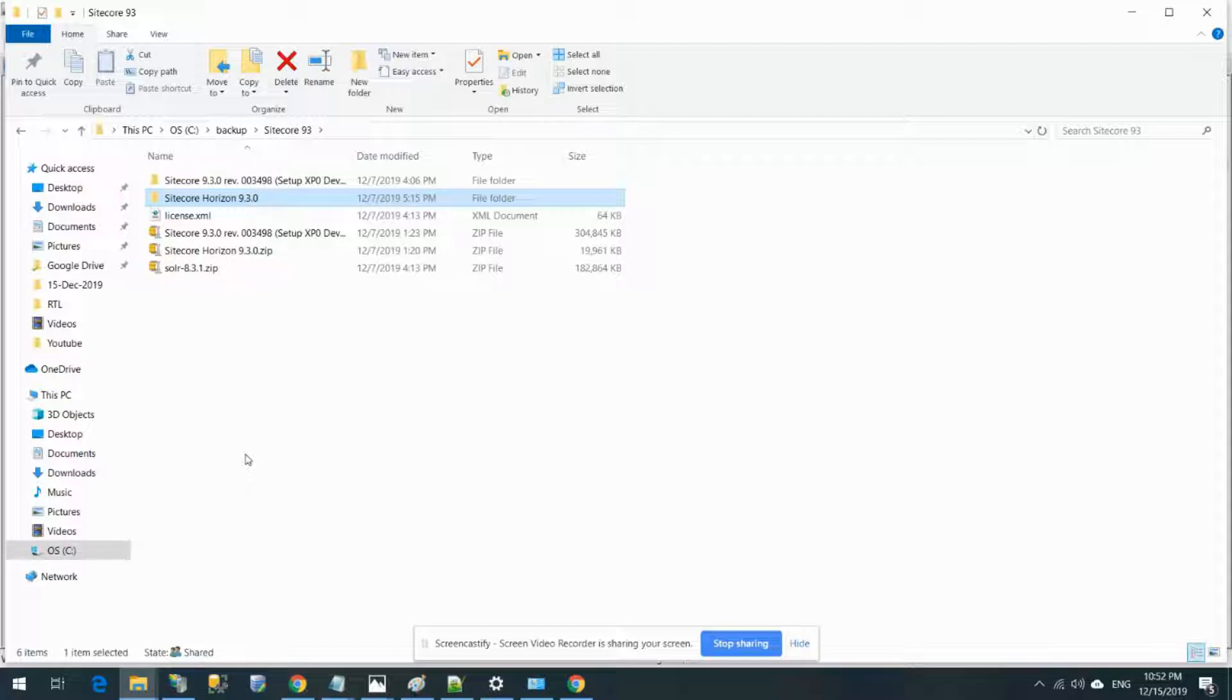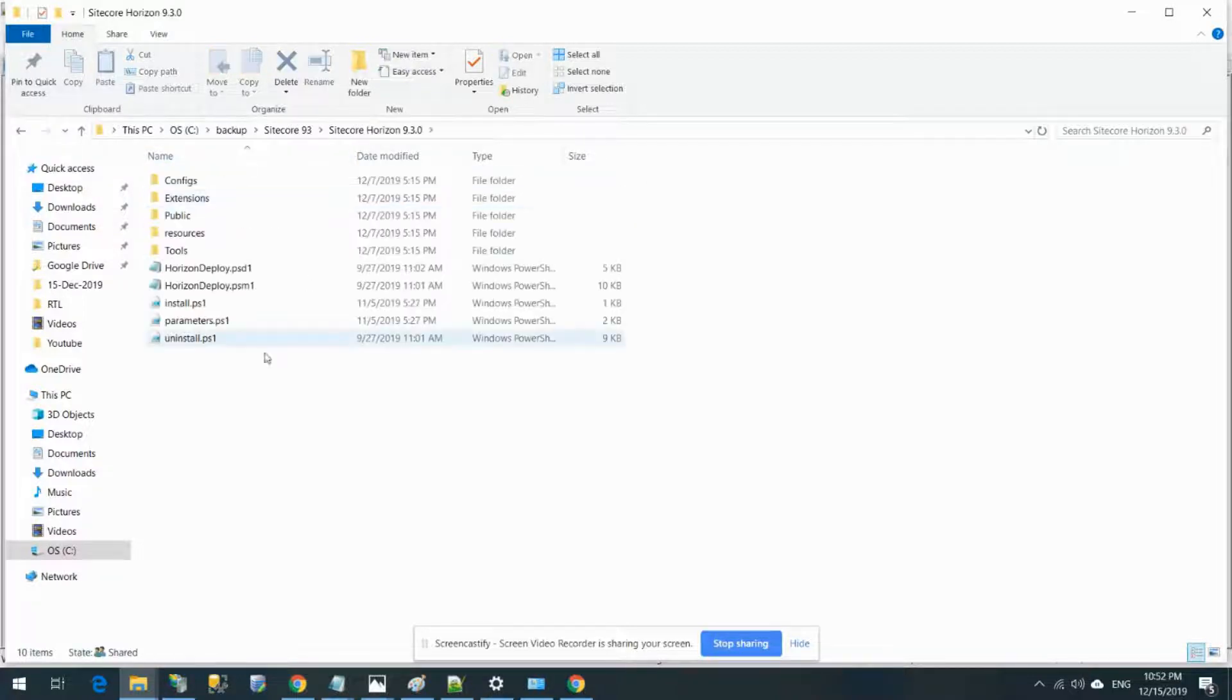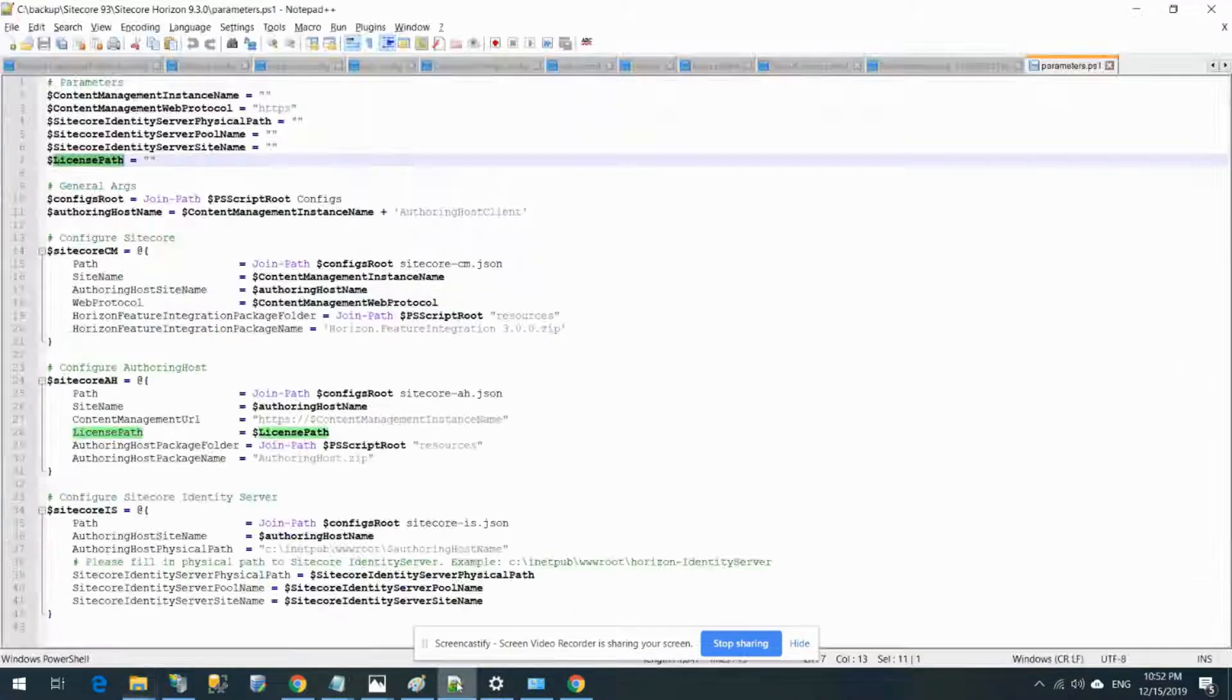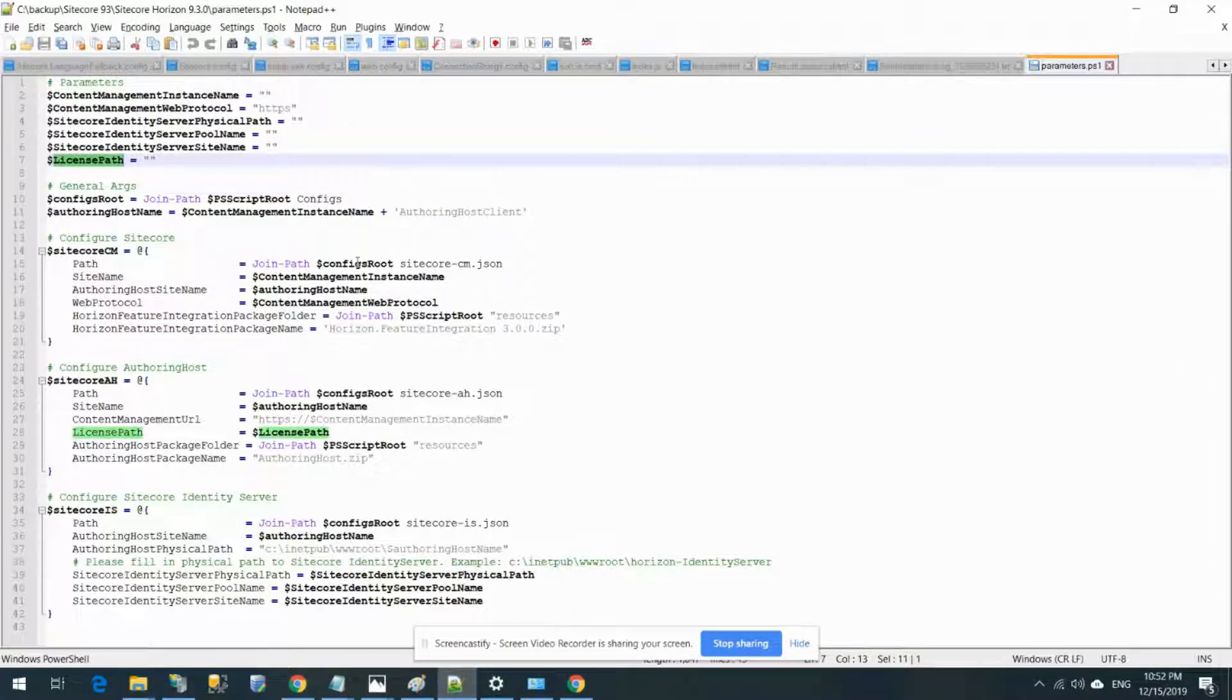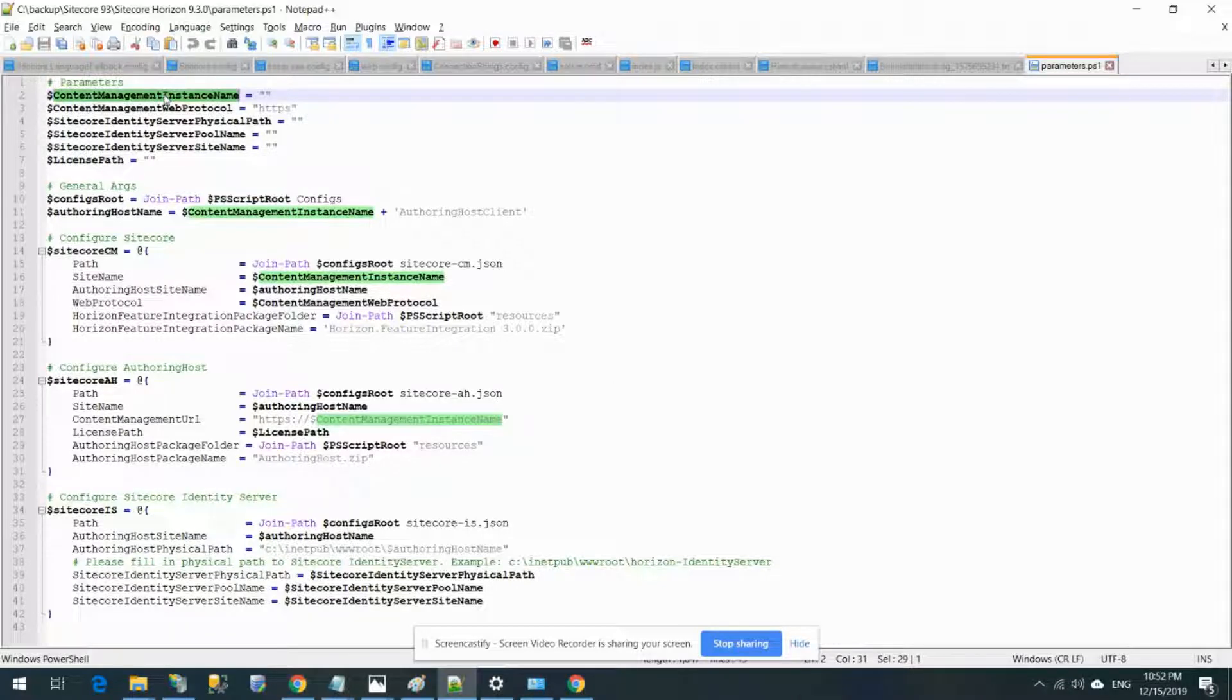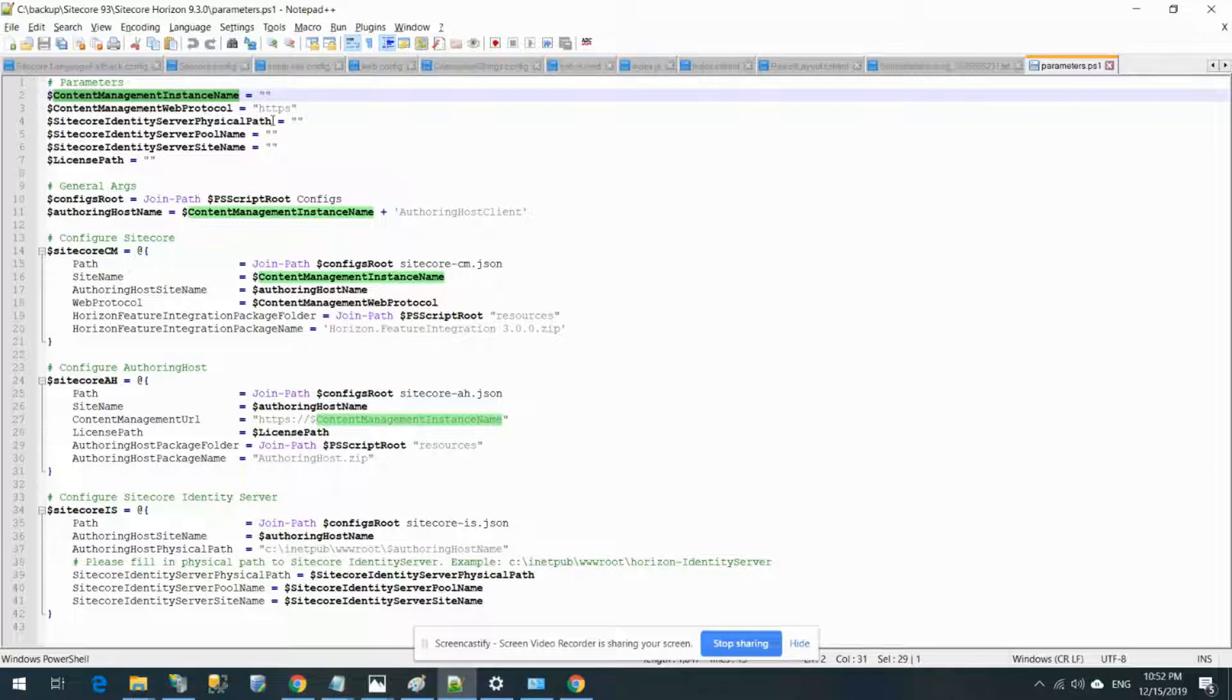This is the folder where I downloaded all the necessary resources from dev.sitecore.net. I have Sitecore 9.3, Sitecore Horizon, and also my license file. For prerequisites, if you open the Sitecore Horizon folder, you'll see this parameters.json file.